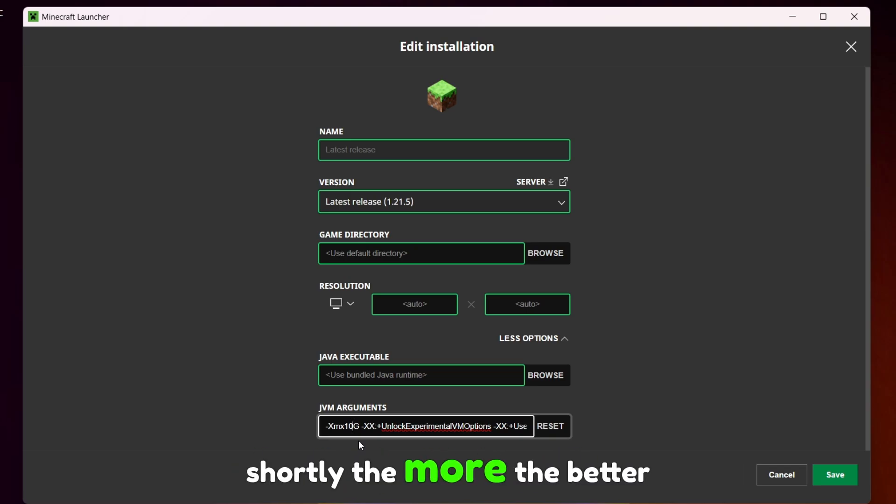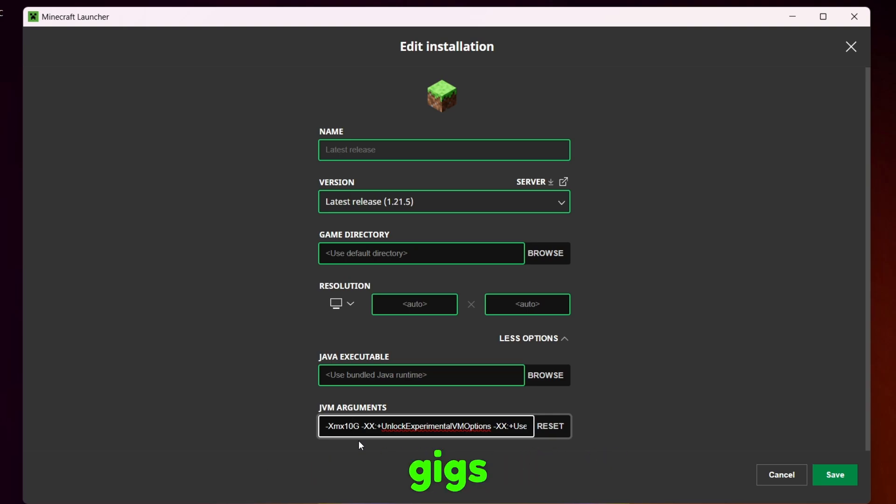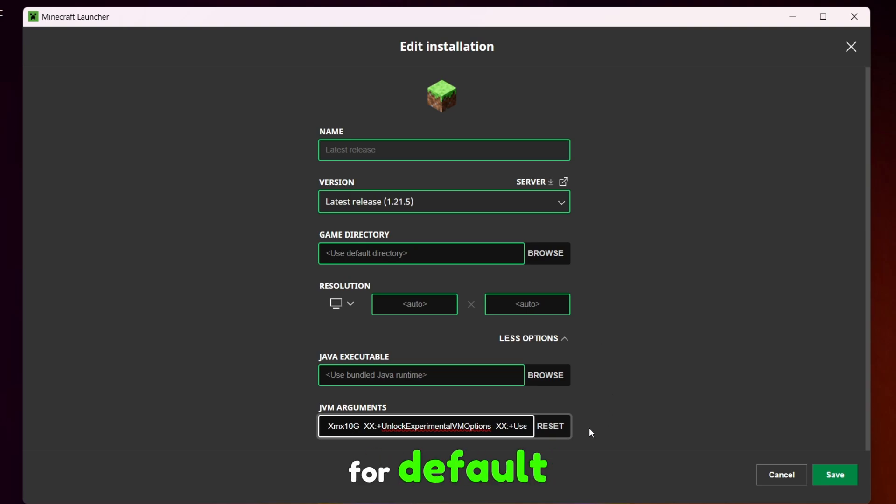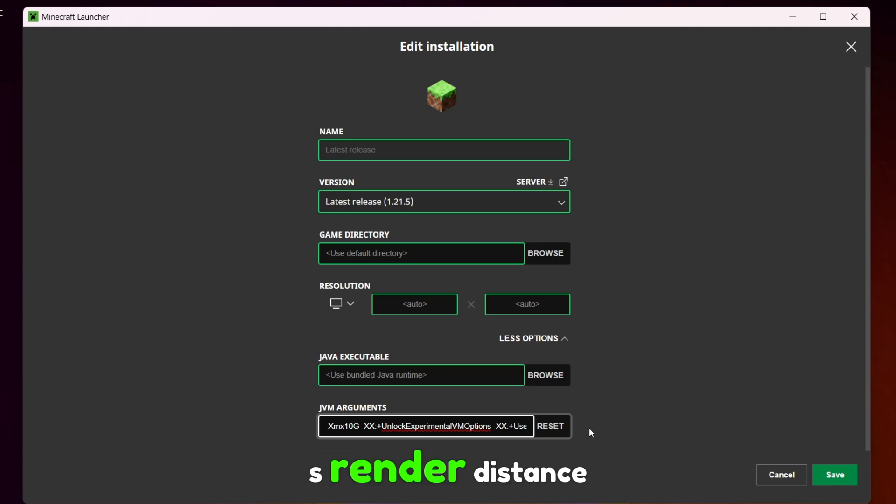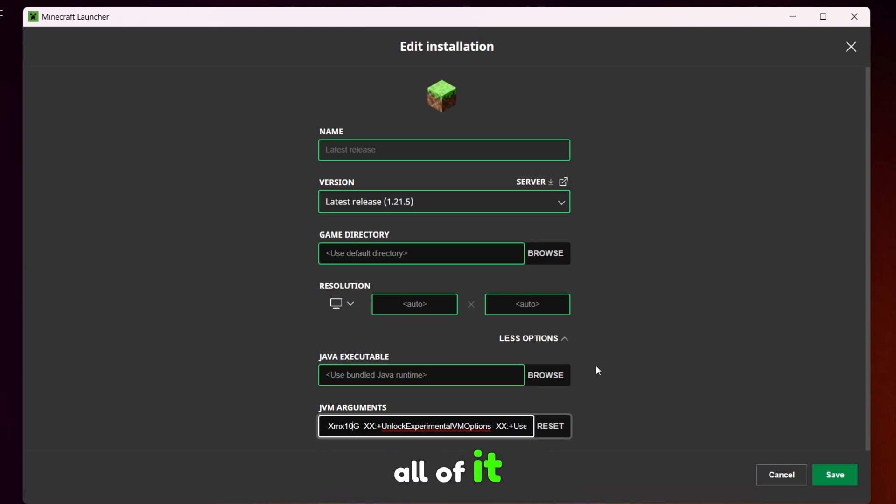Shortly the more the better. I have 32 so I can easily allocate like 10 gigs just for Minecraft. I will most probably never need that much for default vanilla Minecraft with 32 chunks render distance, but I paid for all 32 gigs then I am using all of it.